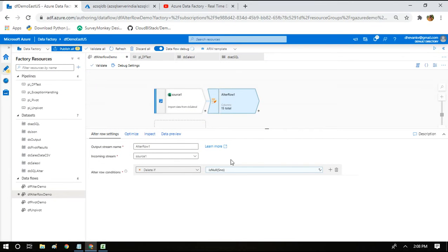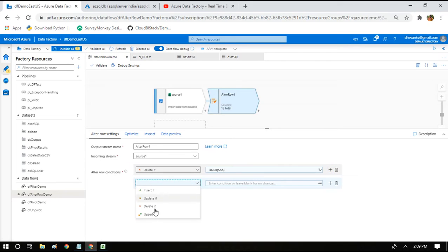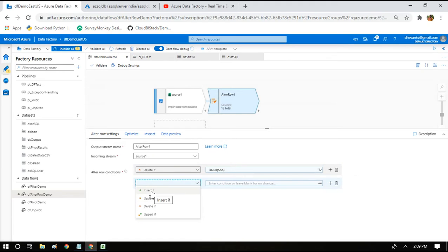When we say delete from the incoming dataset, we are not deleting from the Excel file. Those records are pulled into the data flow buffer, and from that buffer we delete them. In the alter row transformation we have implemented this delete condition. Now we have to add one more logic — the upsert logic. There are other conditions available: insert, update, and delete. You implement an expression, and based on that expression it decides whether to insert, delete, or update.